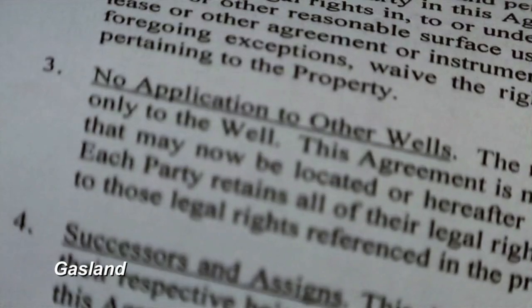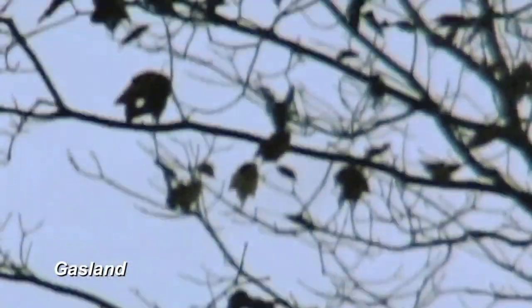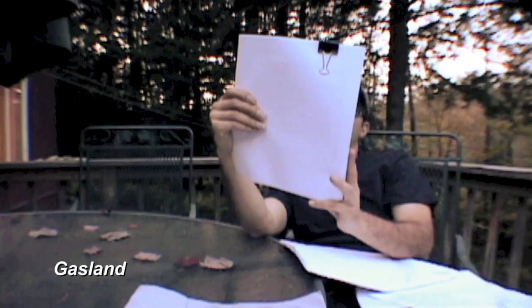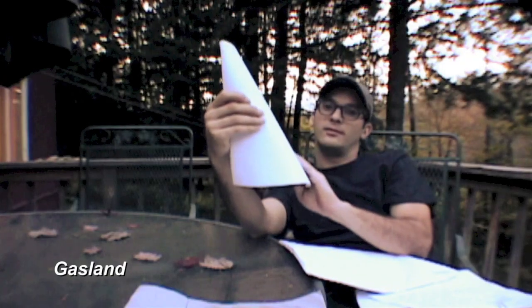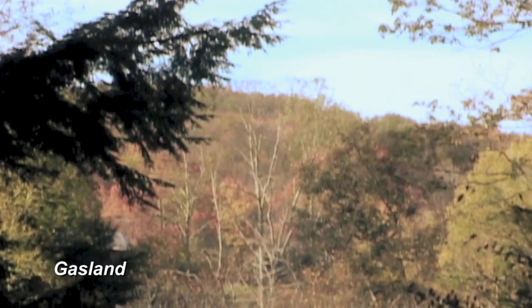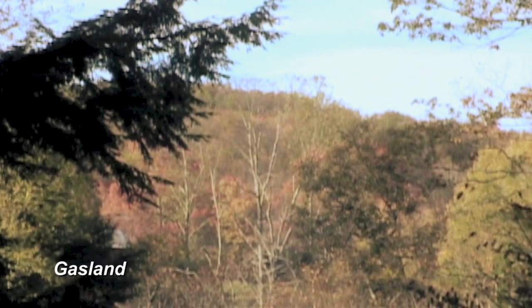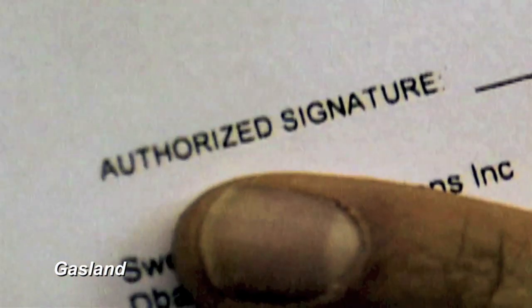I could lease my land to this company, and I would receive a signing bonus of $4,750 an acre. Having 19.5 acres, that was nearly $100,000 right there in my hand. But the story wasn't true.